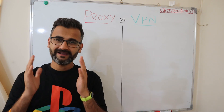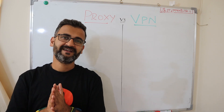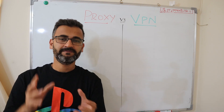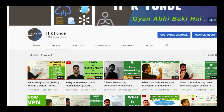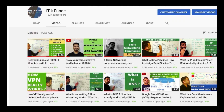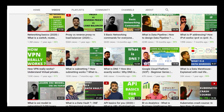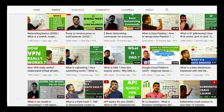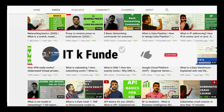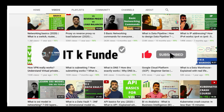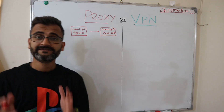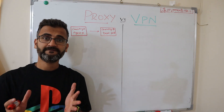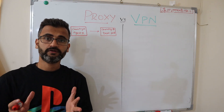Without further ado, let's understand the difference between a VPN and a proxy. If you're new to ITK Funday, we make it interesting for everyone — be it IT or non-IT — and we discuss all the latest tools, technologies, products, productivity hacks, and career tips. If you're new and you like the content, do consider subscribing. So let's take a real-life example to understand this difference.